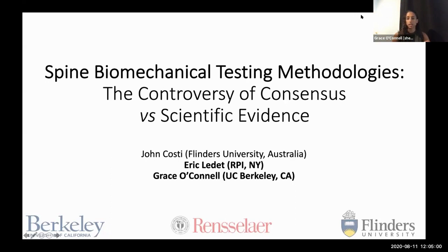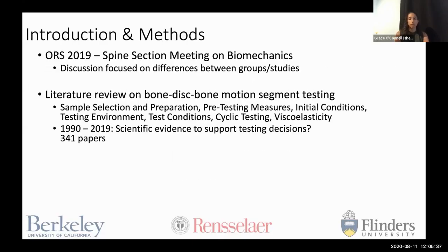Thank you for that really nice introduction. We'll be presenting some of the work we've been looking at in terms of spine biomechanics and looking for consensus in the literature, as well as the current researchers conducting spine-level biomechanical testing. This work was conducted with myself, Eric Ledet, and John Kosti. And in Australia it's currently 2:30 or 3 a.m., so he wasn't able to make it today. In the ORS 2019 meeting spine section, the three of us presented on biomechanics.